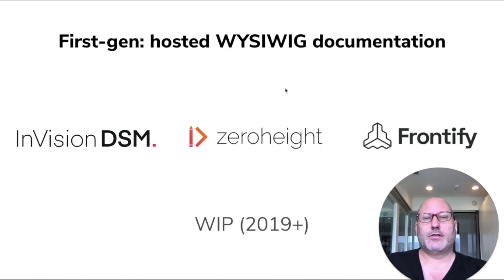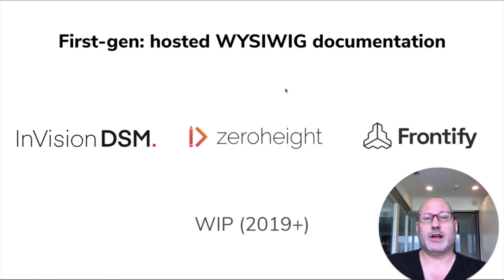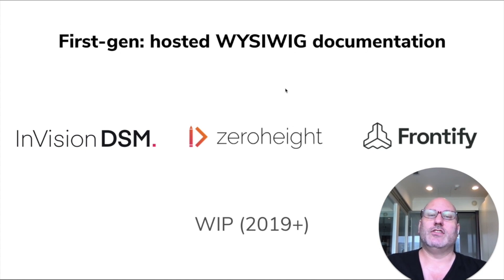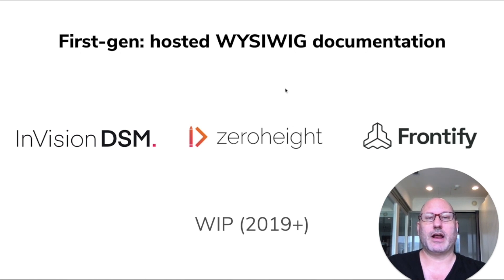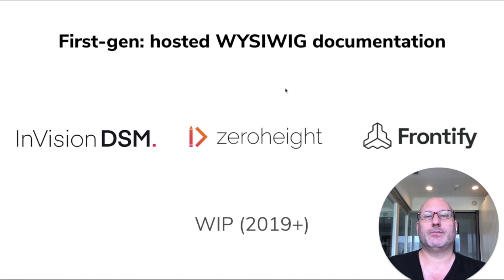So the first generation of Storybook Embed has already existed for a couple years. It was integrated into InVision Design System Manager, ZeroHeight and Frontify, all of which are sort of cross-disciplinary hosted WYSIWYG documentation editors.